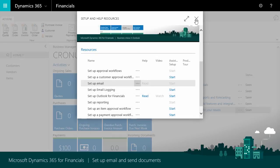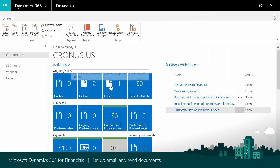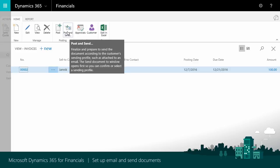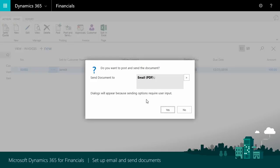And that's it — we're ready to try things out. We'll go to our documents and find an invoice that we haven't sent or posted. This works for other types of documents as well, such as purchase orders. When we choose Post and Send, Financials suggests that we send the document by email. That's what we want to do, so we'll choose Yes. When we do, Financials turns the invoice into a PDF and attaches it to an email message.